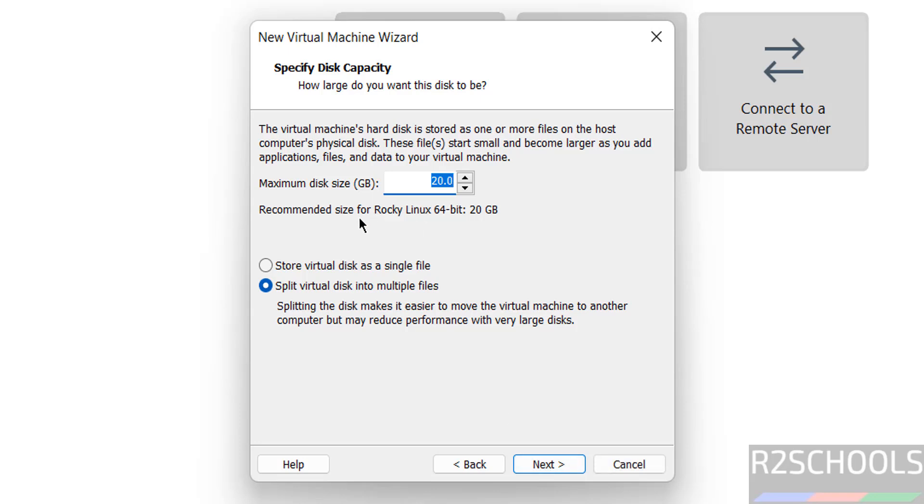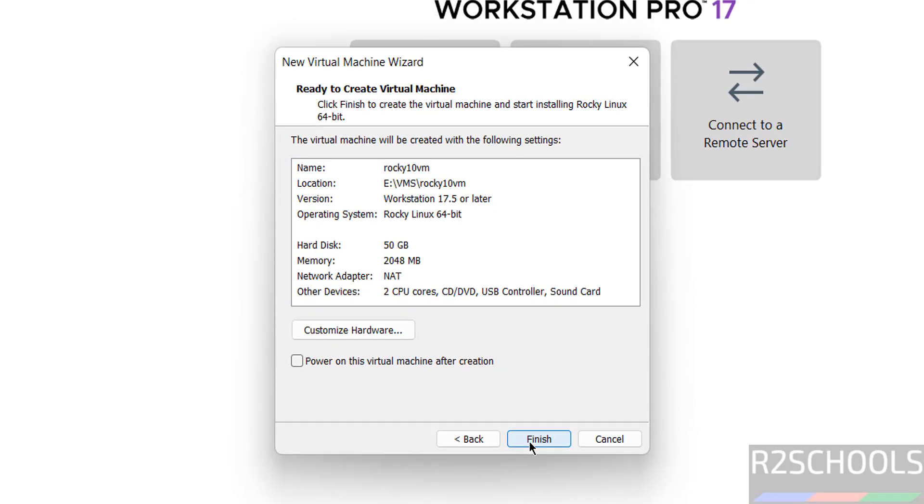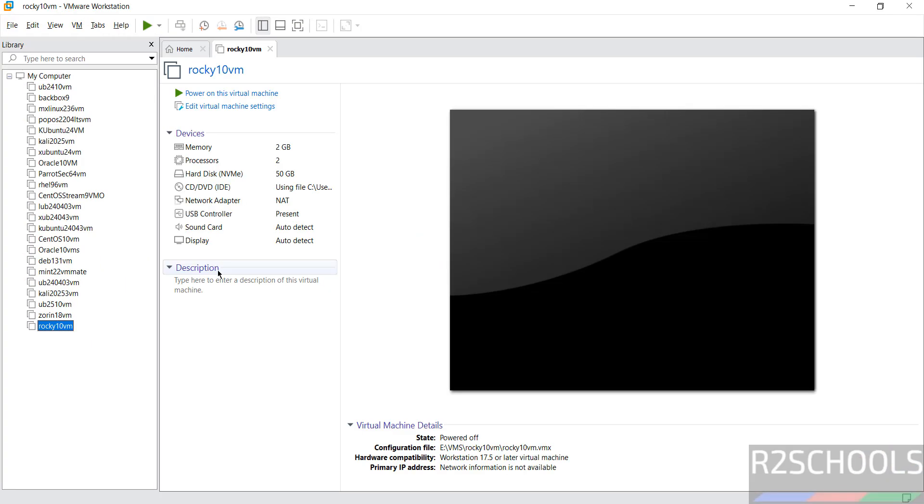Then click on Next. Then select the virtual hard disk size. I am giving 50 gigabytes. Then click on Next. These are the hardware information. If you want to customize any one of them, click on Customize Hardware. Don't select the checkbox to power on this virtual machine after creation. Then click on Finish.